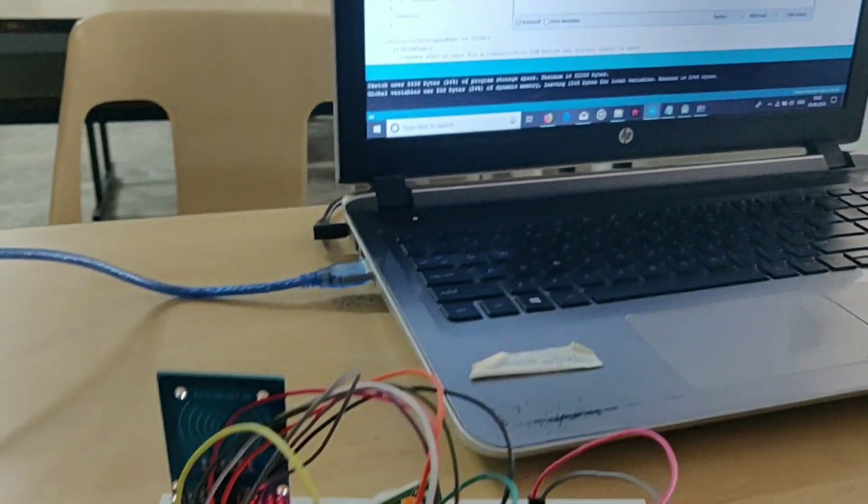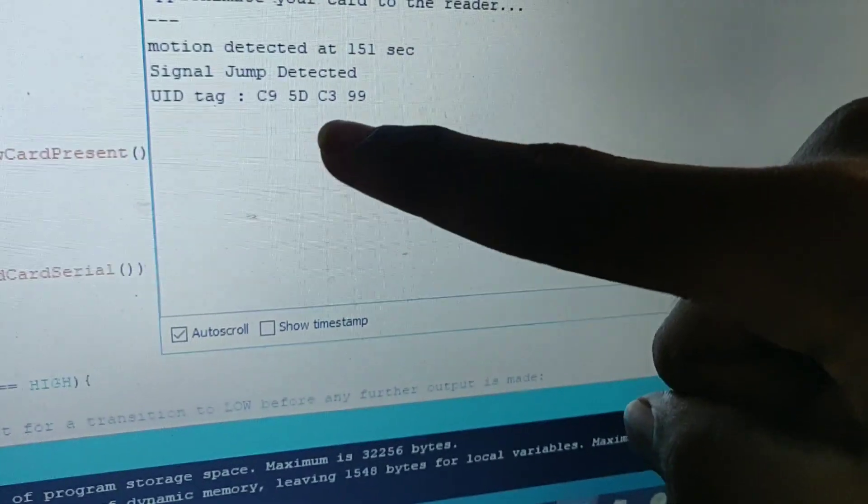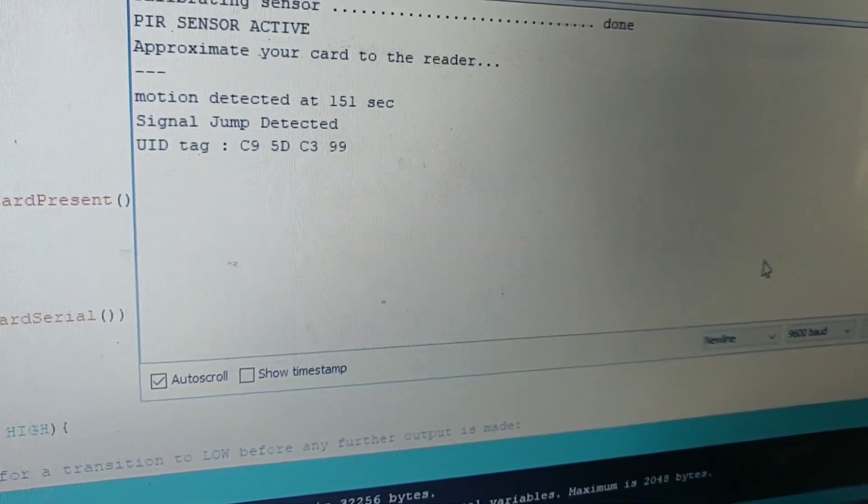Now vehicle 1 has jumped the signal and the UID tag is detected and we have noted down the identification.